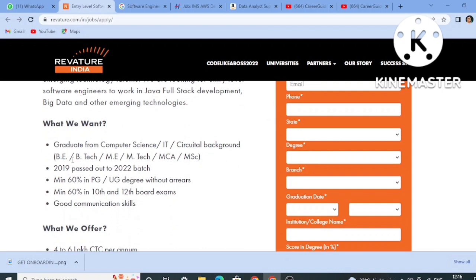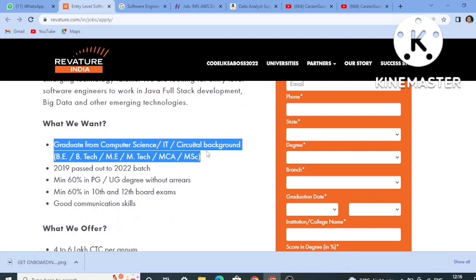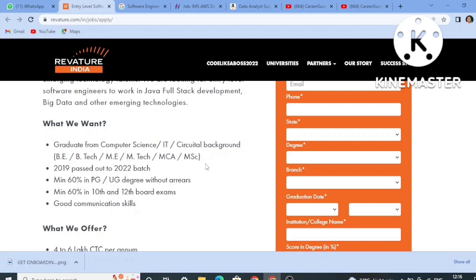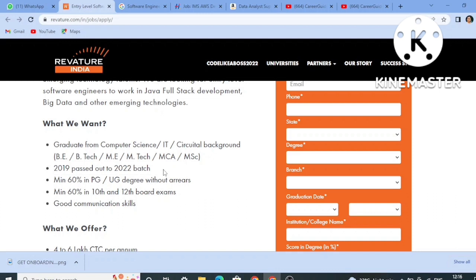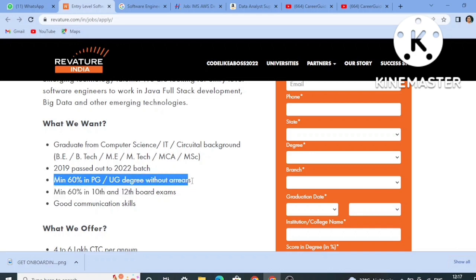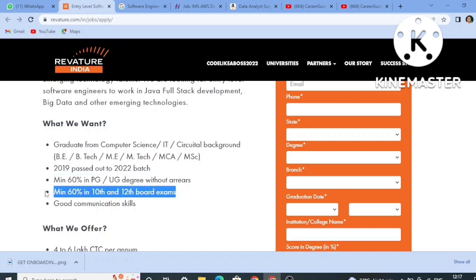It is a pan-India job role. Who all can apply: graduates from CSE, IT, and circuit branches — that is Electrical, ECE — and BE, BTech, ME, MTech, MCA, and MSc students can apply. The 2019 to 2022 batches can apply. Minimum 60% aggregate in PG or UG degree without any backlogs, and minimum 60% in 10th to 12th board exams. You should also have good communication skills.